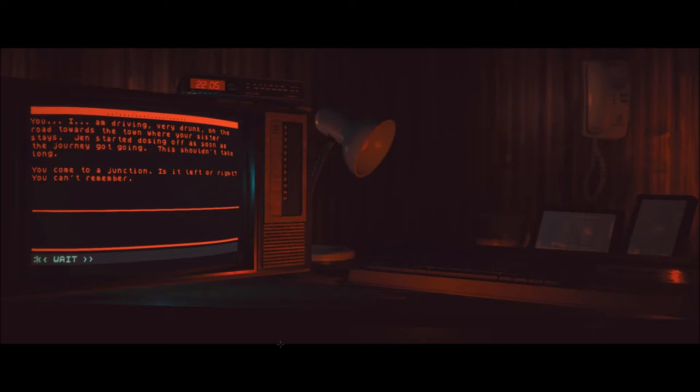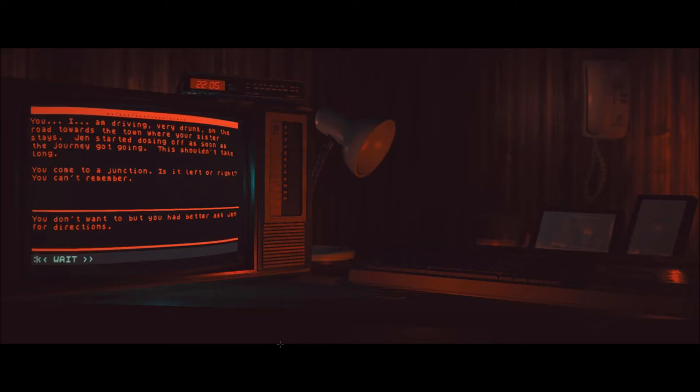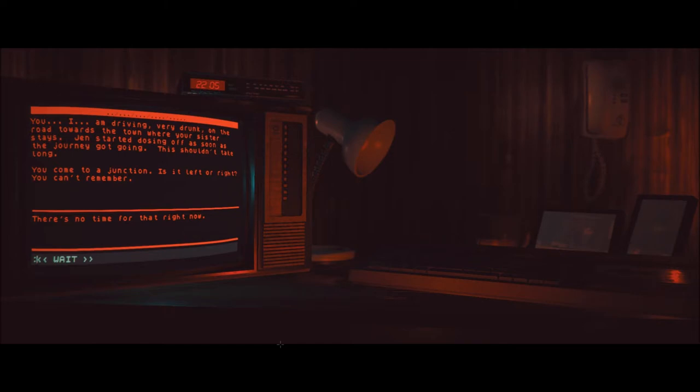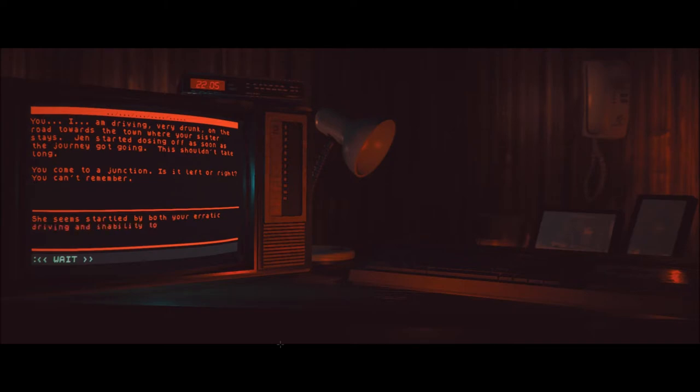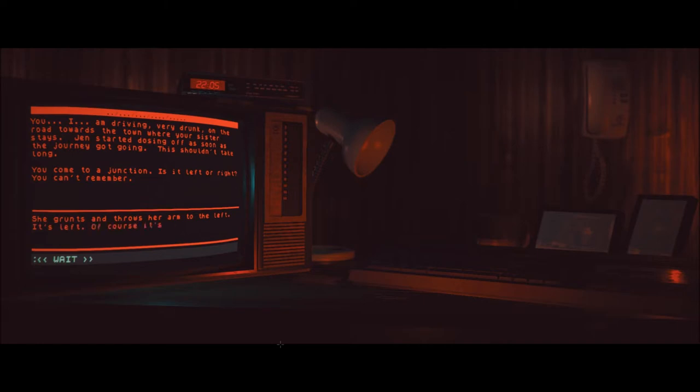Press gas. Use gas pedal. Turn wheel. Release brake. You very hesitantly release the handbrake. Turn. Drive. You put the car in gear and pull out the driveway like a first-time driver. You really shouldn't be driving. You, I, am driving very drunk on the road towards the town where your sister stays. Jen started dozing off as soon as the journey gets going. This shouldn't take long. You come to a junction. Is it left or right? You can't remember. I was afraid the text was going to wipe. Turn left. I'm sorry I don't understand. Turn left. You don't want to. There's no time for that right now. She seems startled by both your erratic driving and inability to remember the way to her house. Yeah. Warning. Danger. Dangerful, Robinson. Talk to Jen. She grunts and throws her arms to the left. It's left. Of course it's left.